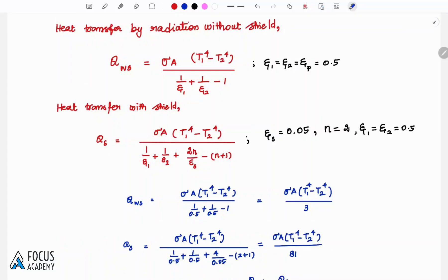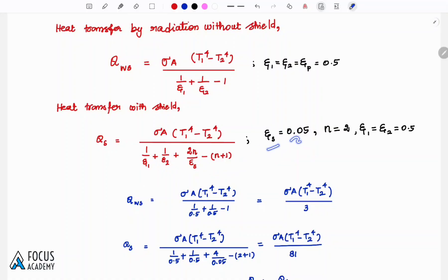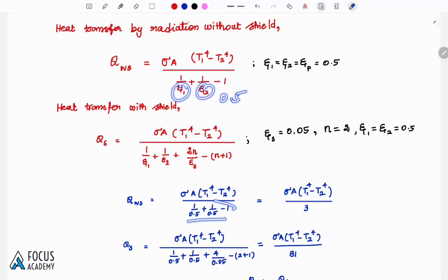First, derive heat transfer without shield: Q = σA(T1⁴ - T2⁴) / (1/ε₁ + 1/ε₂ - 1). With plate emissivity 0.5 substituted: 1/0.5 + 1/0.5 - 1 = 3. So Q without shield = σA(T1⁴ - T2⁴) / 3. The σA(T1⁴ - T2⁴) terms cancel when comparing.